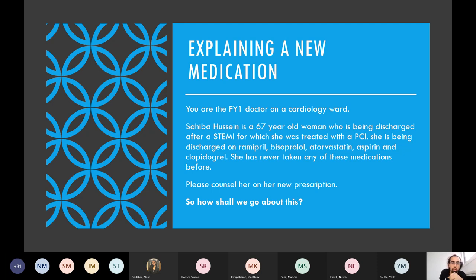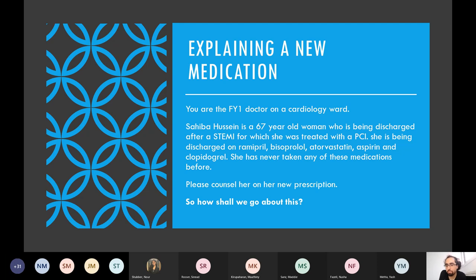How long is she on these medications? The ramipril, bisoprolol, atorvastatin, and aspirin are lifelong. The clopidogrel — or whichever P2Y12 inhibitor is prescribed alongside aspirin — stops after either six months if it was a drug-eluting stent, or one year if it was a regular bare-metal stent. So depending on the type of stent she's had, the duration of dual antiplatelet therapy varies.